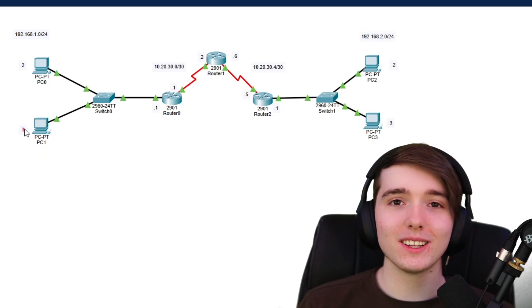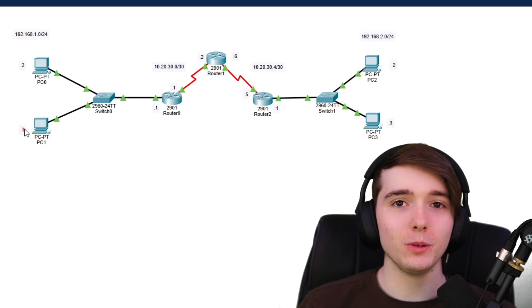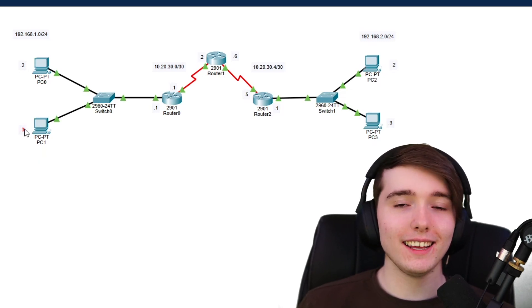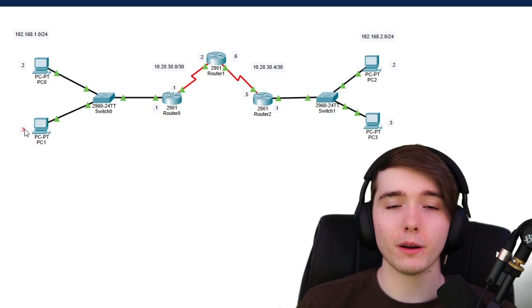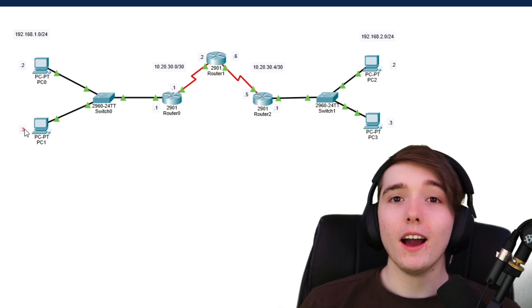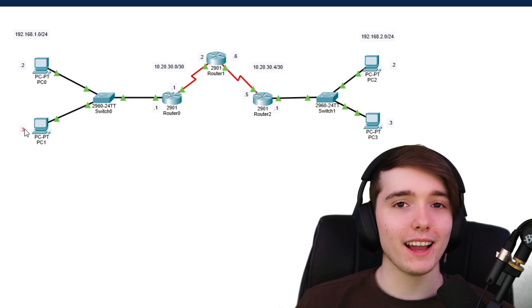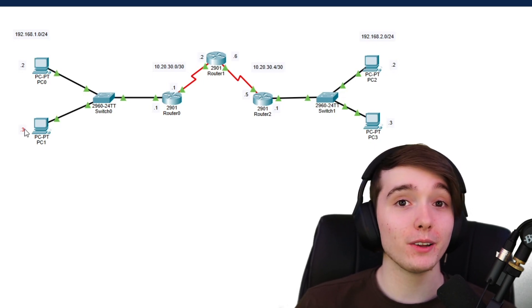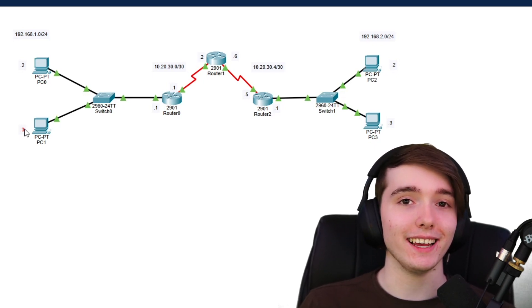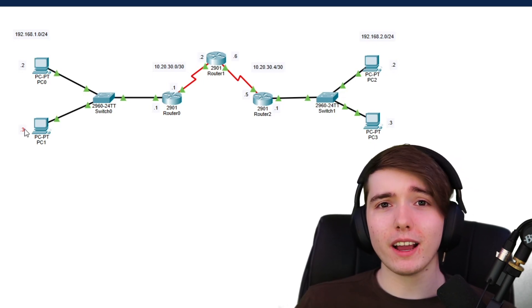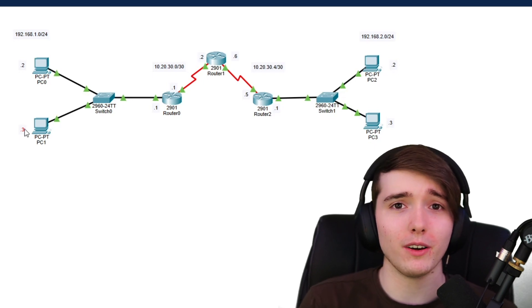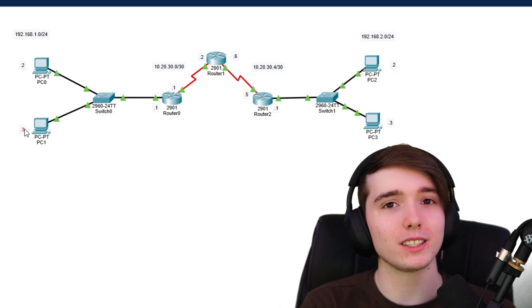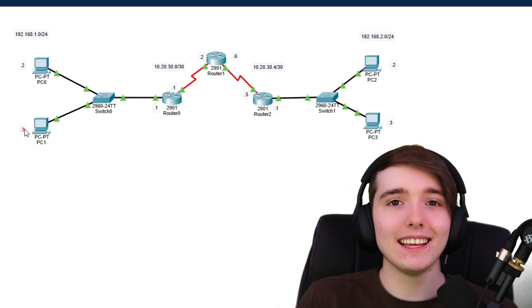Hello and welcome back to another Jamesy Tech YouTube video. In today's video I'm going to show you guys how to configure point-to-point OSPF on Packet Tracer to prepare you for your CCNA exam. If you want to learn how to configure point-to-point OSPF, make sure to watch this video to the end.